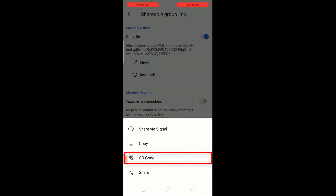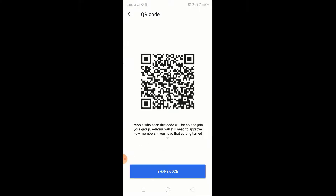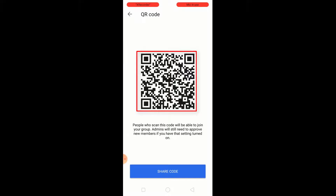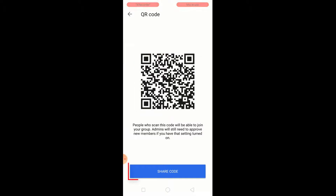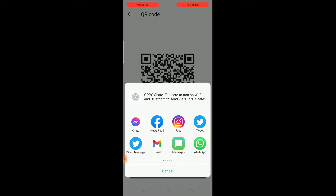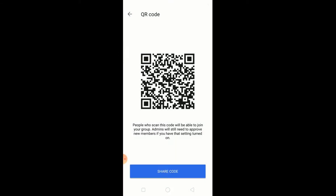Click on QR code. Here is the QR code. People who scan this code will be able to join your group. Admins will still need to approve new members if you have that setting turned on. Click on share code — you can share the code here. That's it.